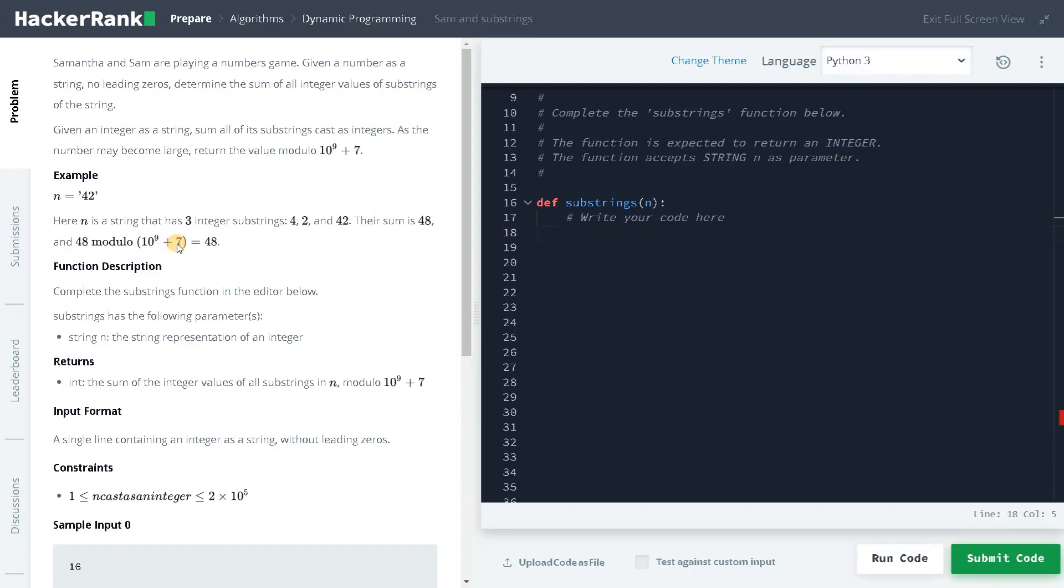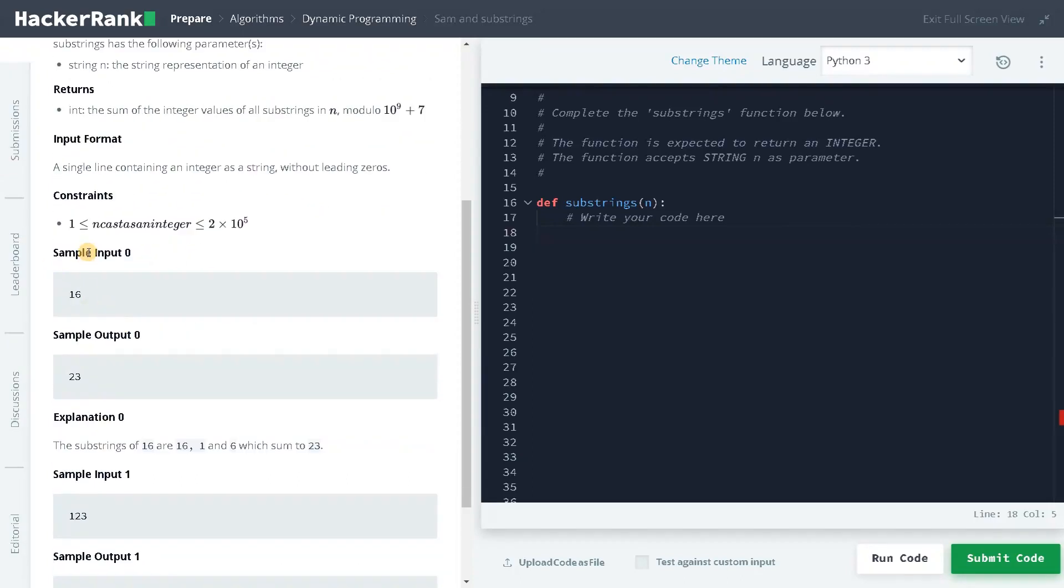So I guess the problem is pretty straightforward, but if you generate all the substrings with the length of n, it will definitely exceed the time limit. Here you can see the constraints. It can go up to 10 to the power of 5, so this will definitely go out of the time limit.